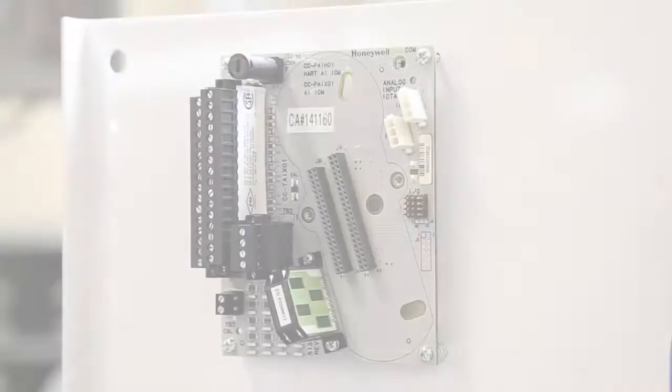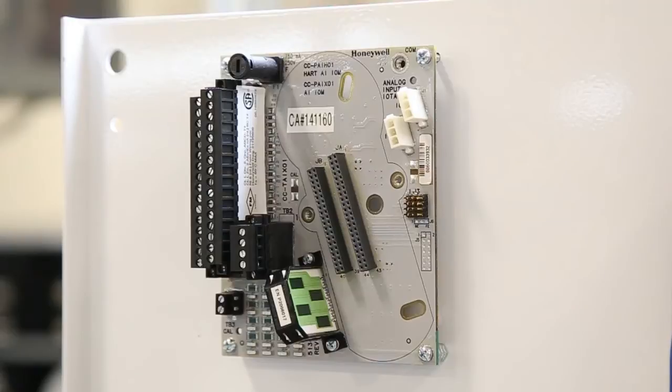On the back plane here is an analog input iota. But the benefits you're about to see apply to all Experion PKS iotas, analog, digitals, ins and outs.